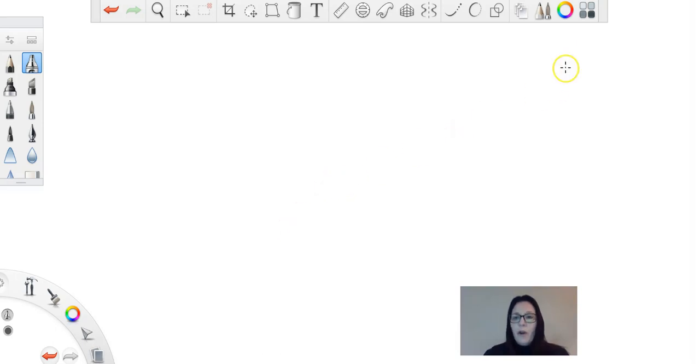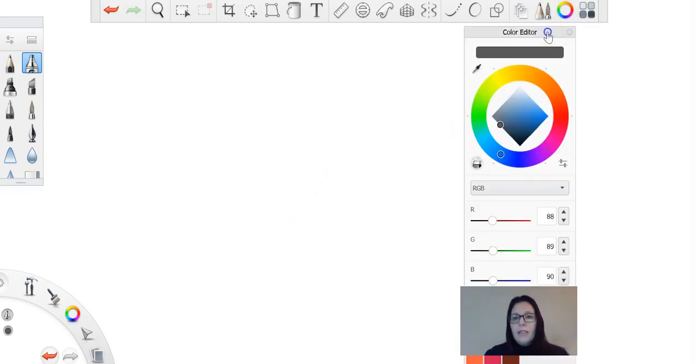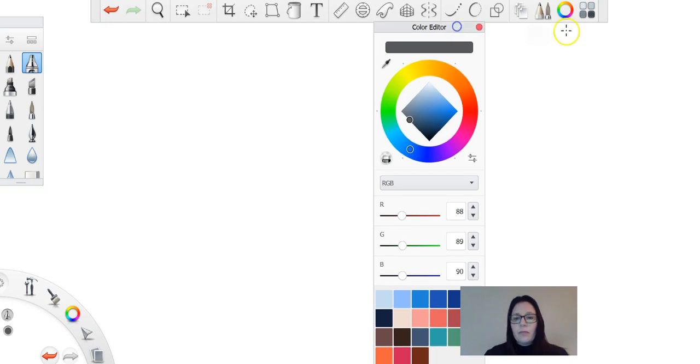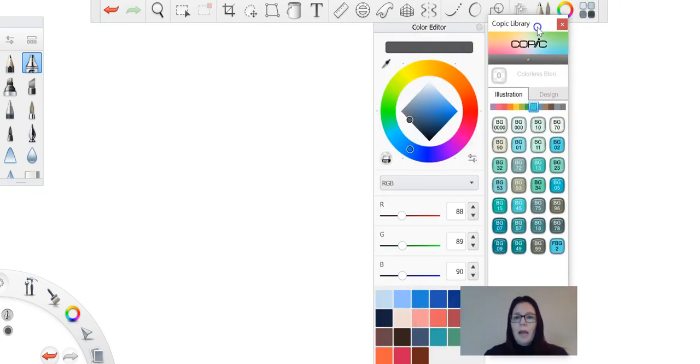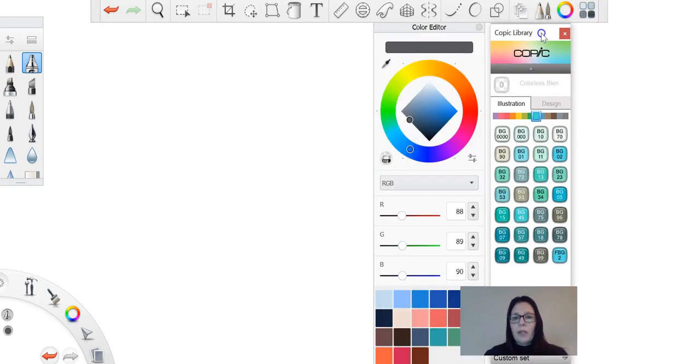Hi everyone, in this little video I'm going to be showing you all about your color editing and your Copic library.